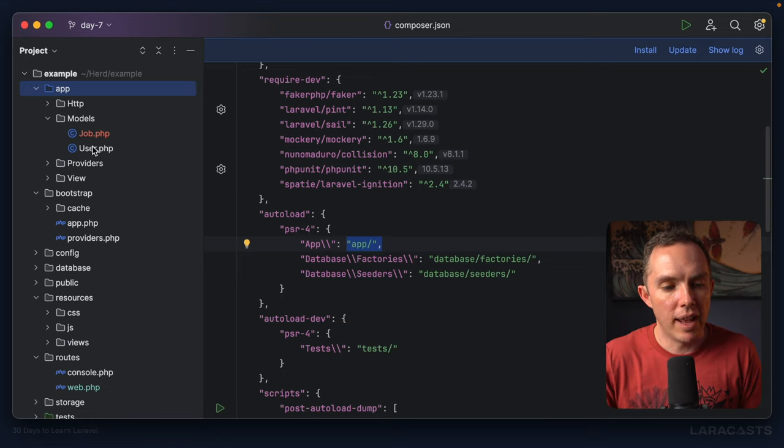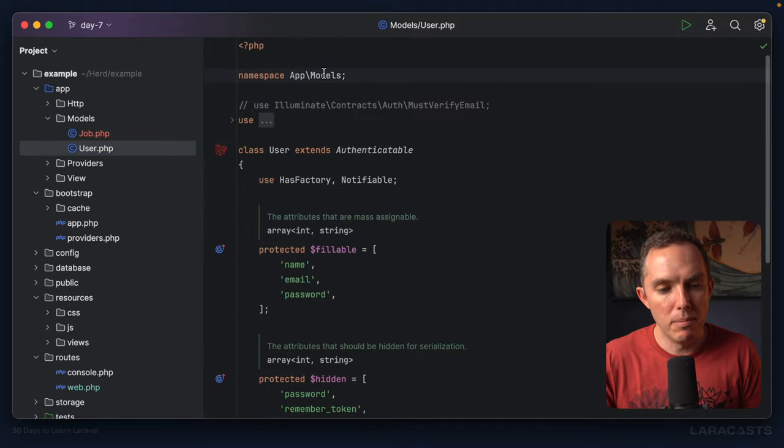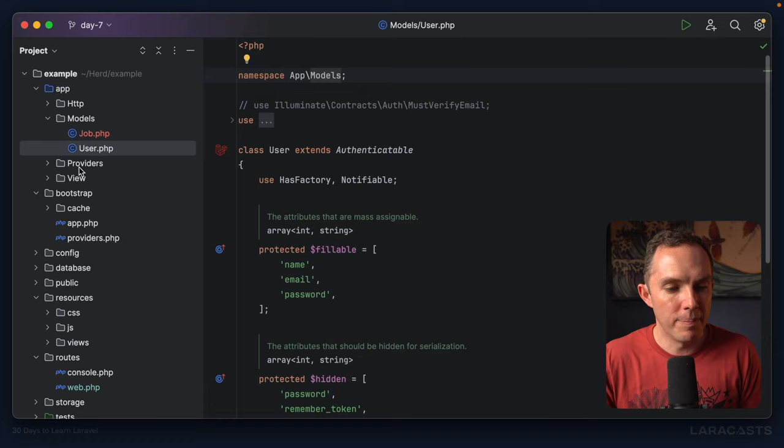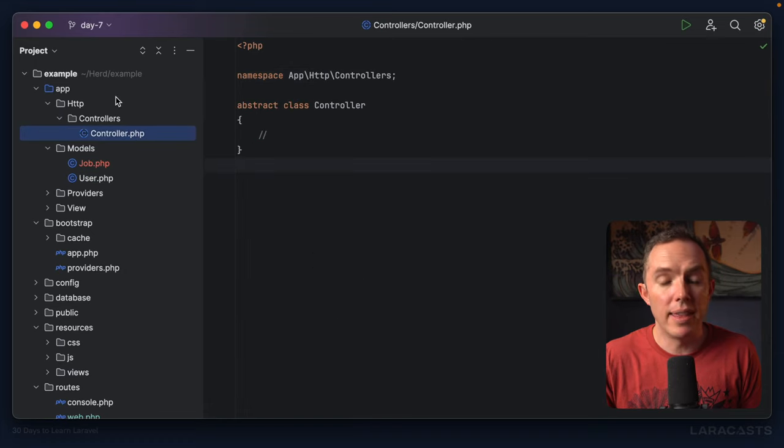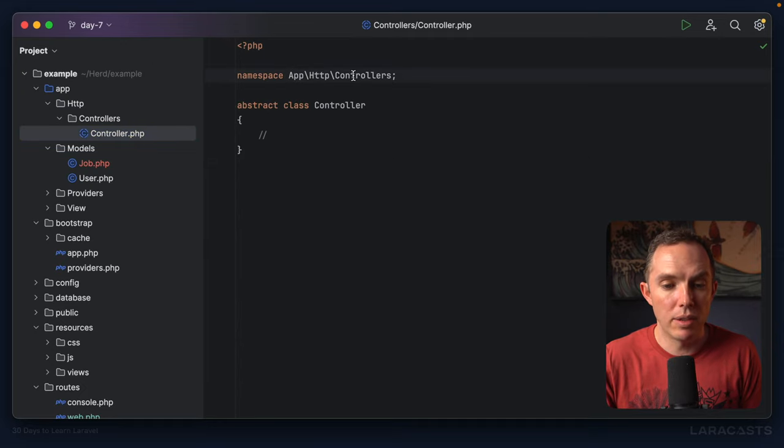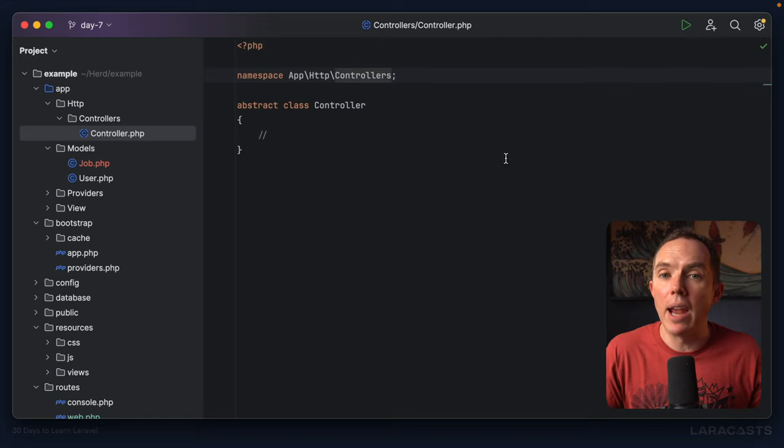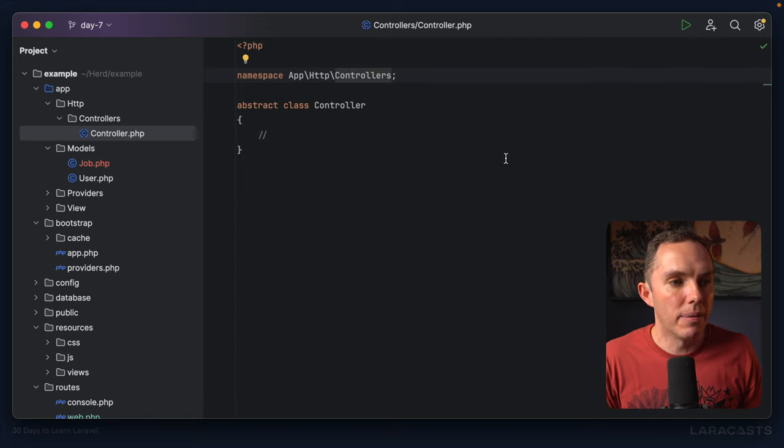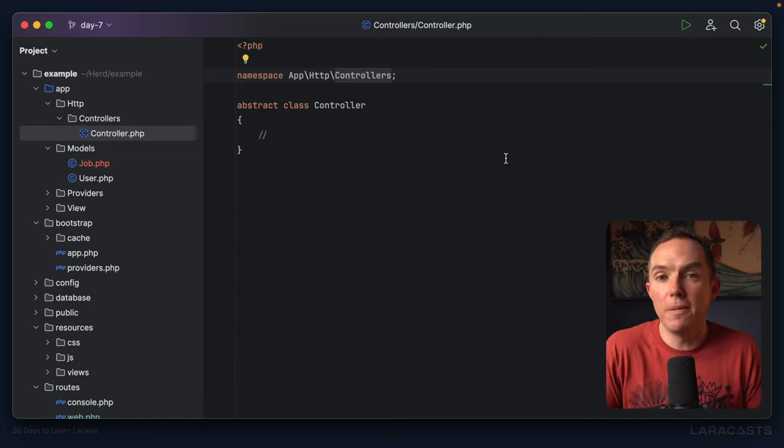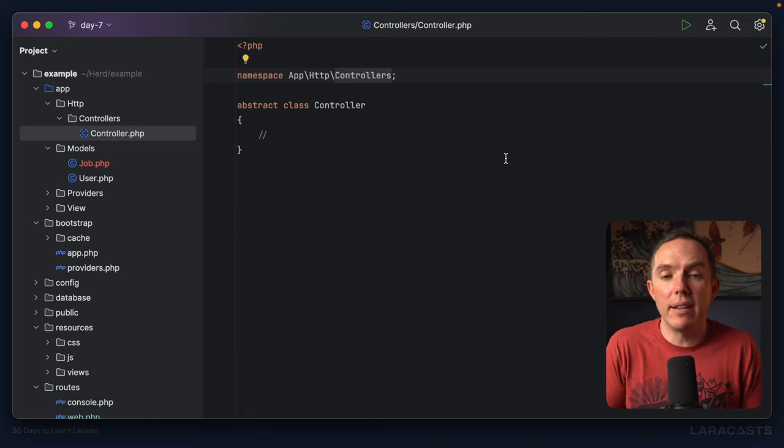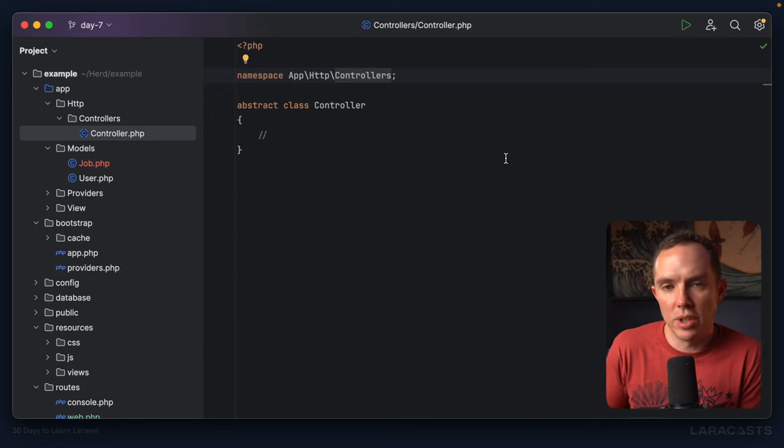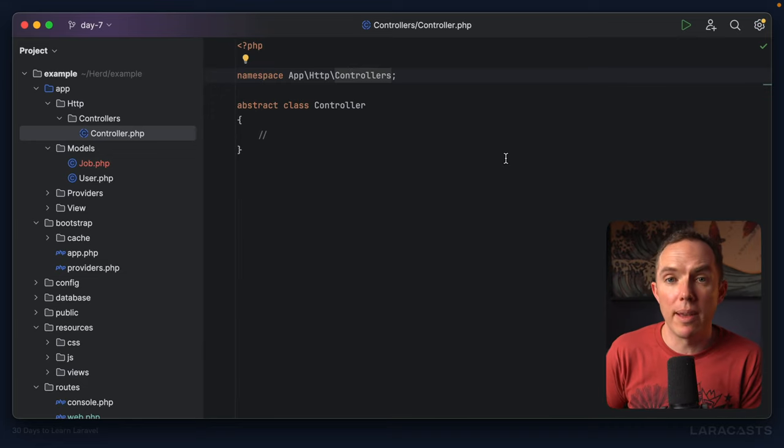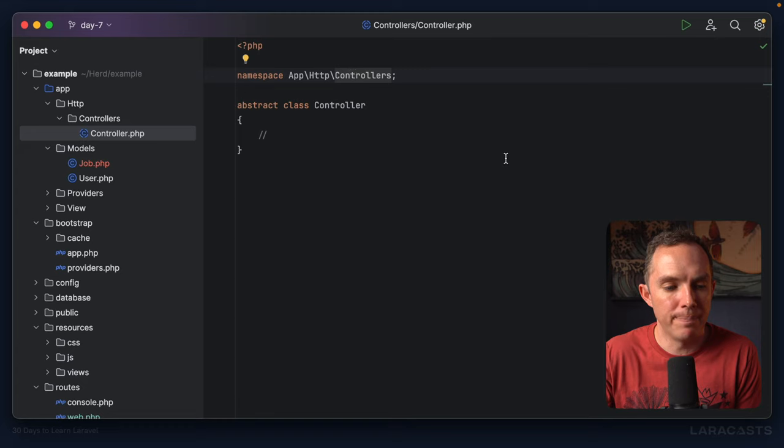So notice how user follows that app models is the namespace. If we go anywhere else, how about HTTP controllers, controller, then it will follow that namespace, app, HTTP controllers. And when we do this, we now have enough sophistication to automatically import these files without having to traditionally require them like you might have done 15 years ago with PHP.